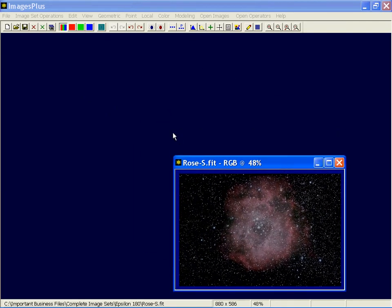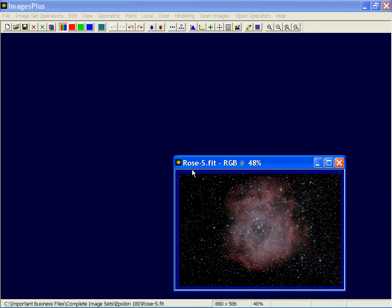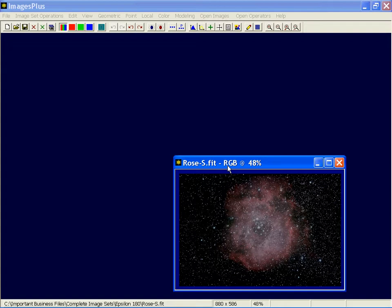We'll go through the status bar in detail. An open image caption has its file name, its color type. RGB is for color, red, green, and blue. If it were a monochrome grayscale image, it would just say gray there.